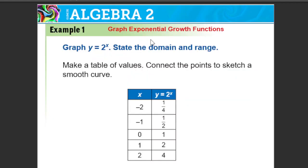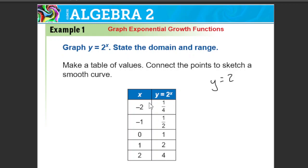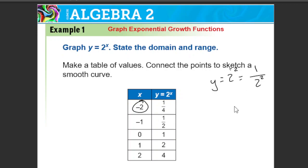For this first example, it says graph y equals 2 to the x power, and state the domain and range. We've got to remember how these work. If you do y equals 2 to the negative 2 power, when you have a negative exponent it means you're putting the base in the denominator, so it's 1 over 2 squared. And 2 squared is 4, so you have 1 over 4.